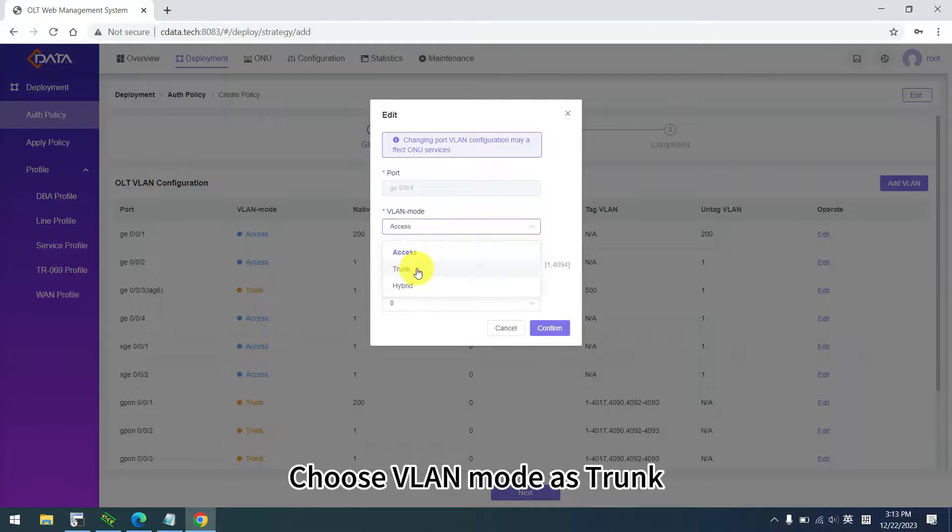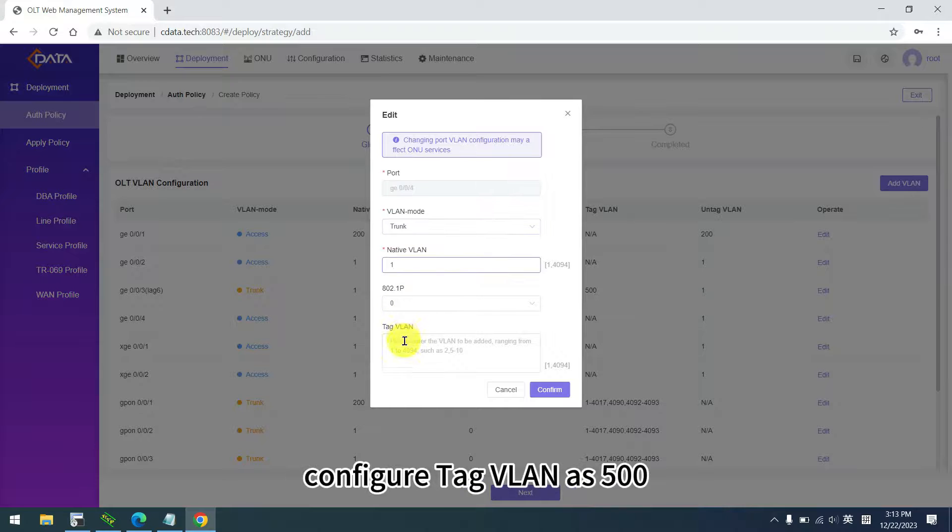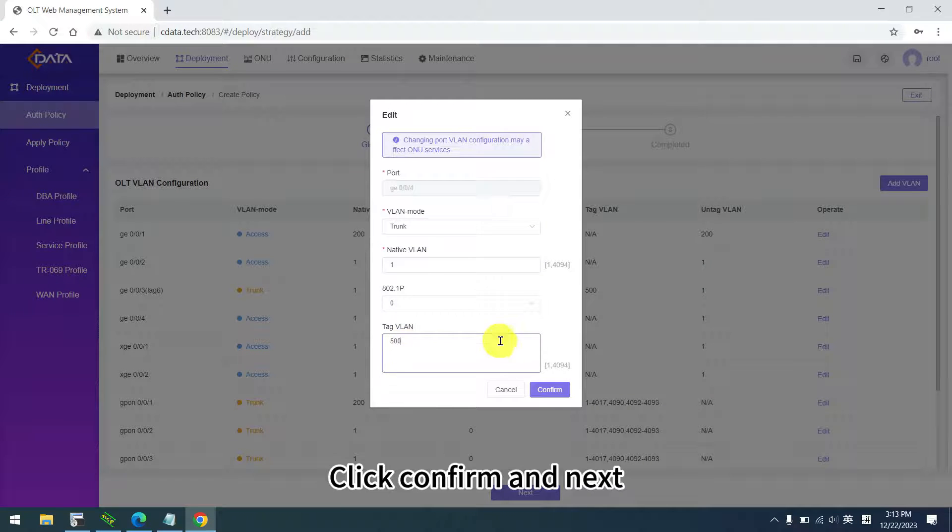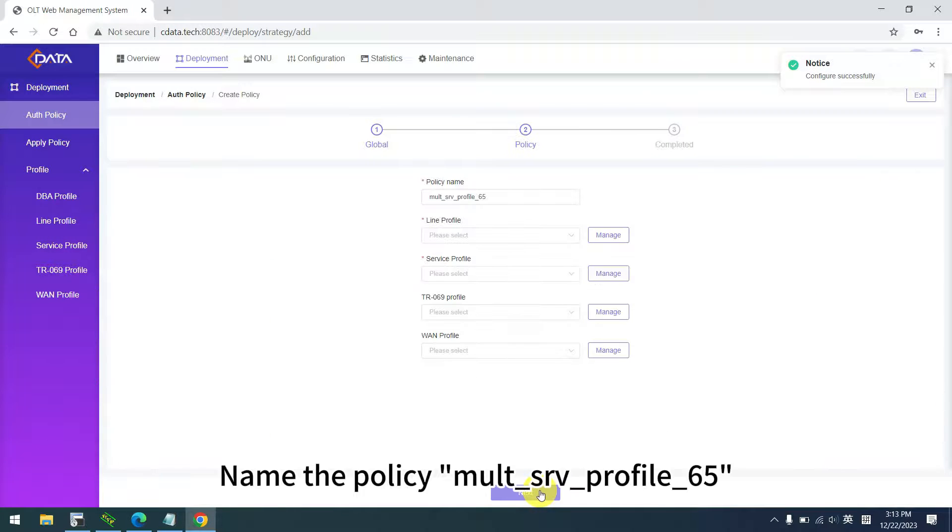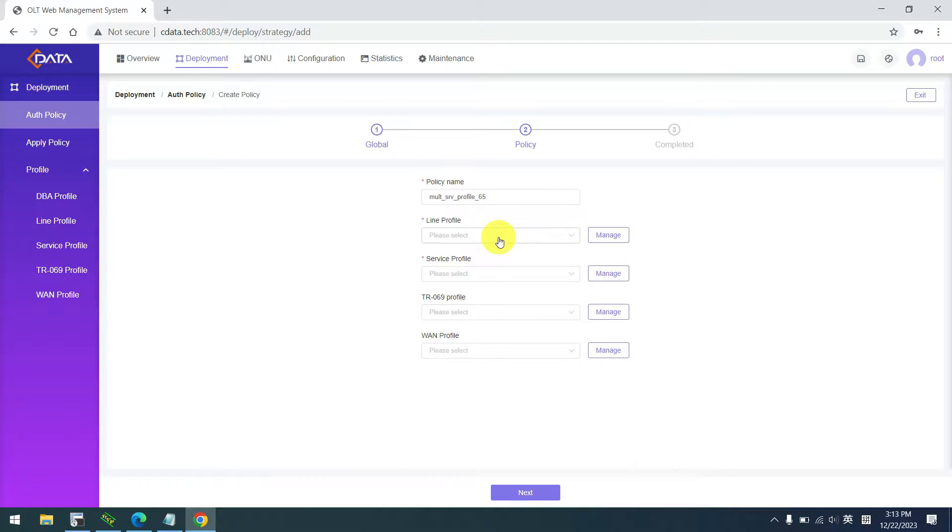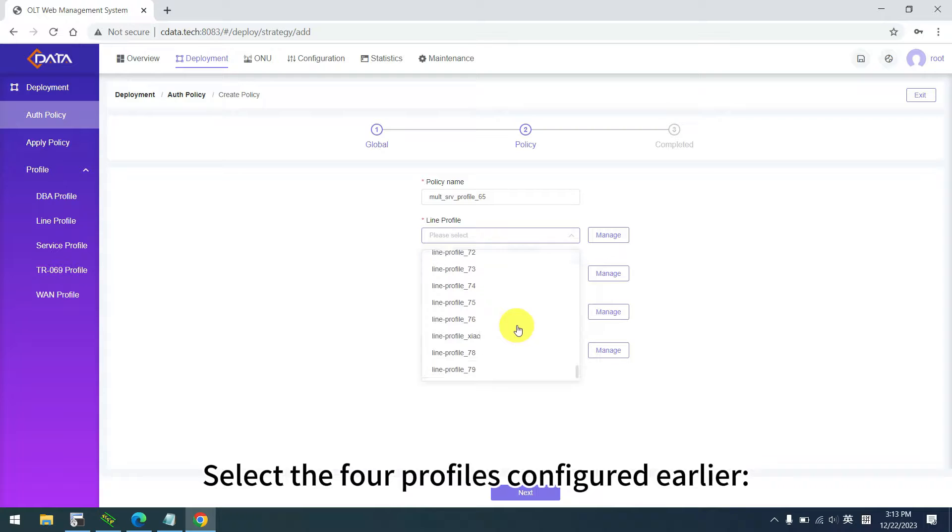Choose VLAN mode as trunk, configure tag VLAN as 500. Click confirm and next. Name the policy multi SRV profile 65.